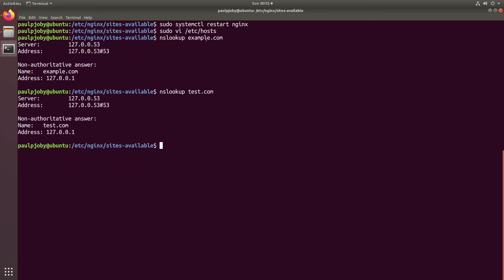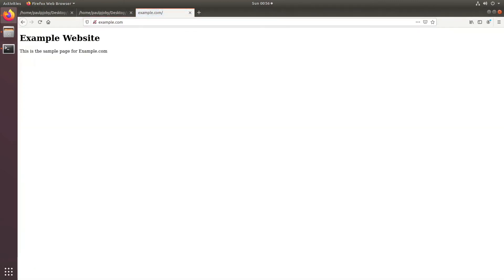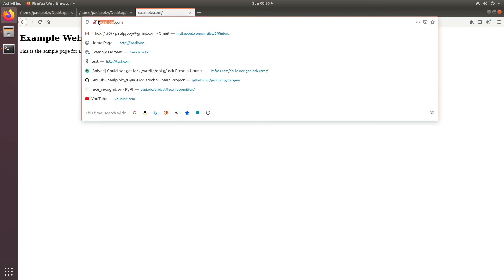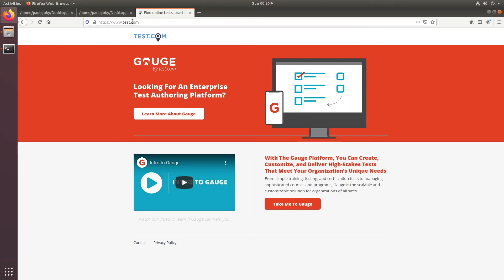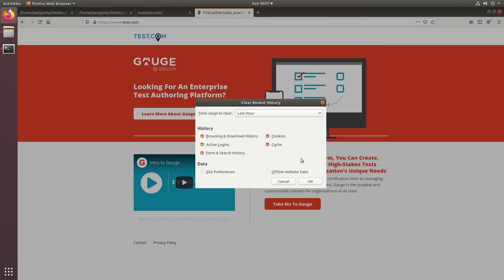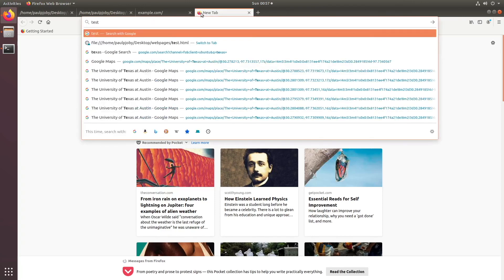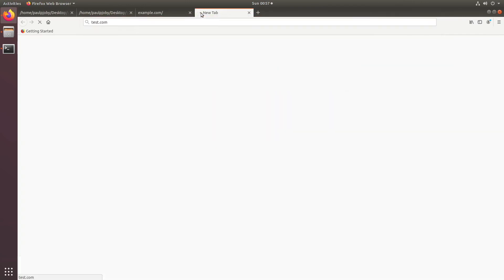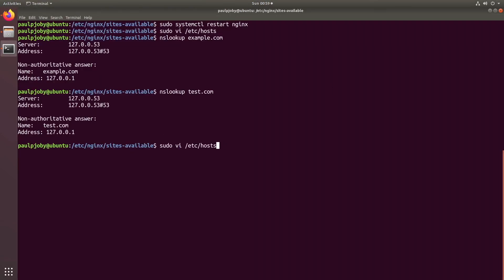We have proved that both domains are pointing to the same IP address on which our nginx is running. Now go to the browser, type example.com — you can see the example website comes up. You can also type test.com. If it loads from cache, clear the cache by pressing Ctrl+Shift+Delete, then open a new tab and type test.com, which should take you to the test website.